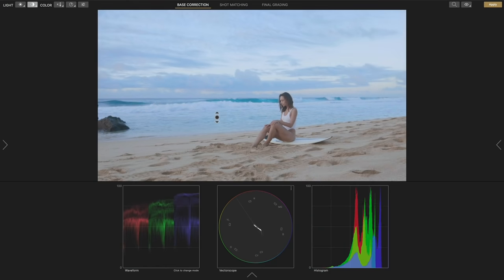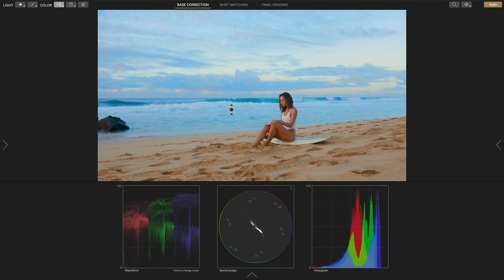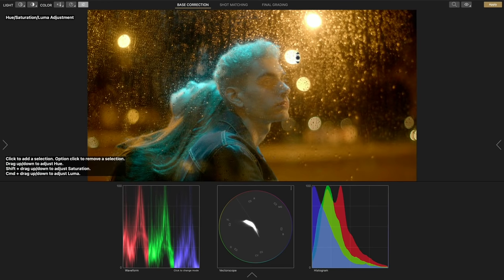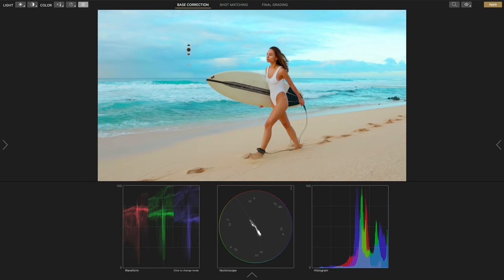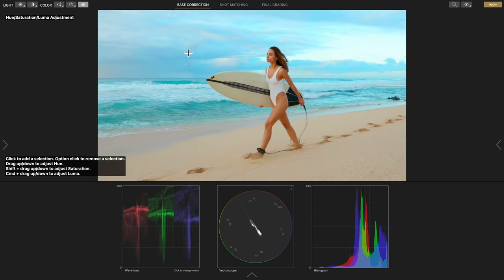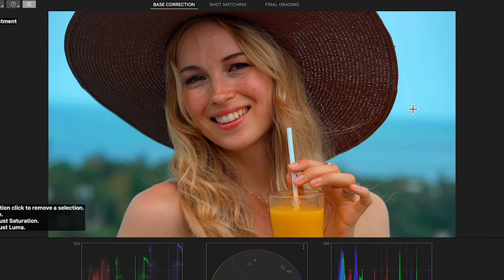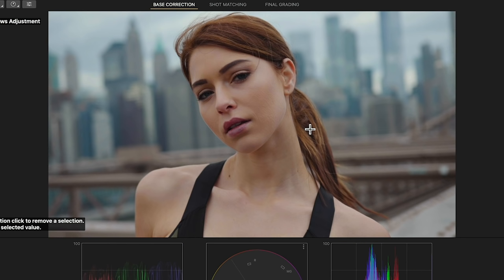With Cinema Grade you can bypass tools based on concepts dating back to the 90s and color grade right in the viewer, directly in the scene. Think of it as point-and-click grading. For instance, if you want to change the color of the sky you can simply click on it and drag, or if an actor's face is too dark you can click on it and drag up.